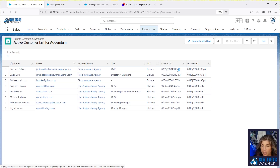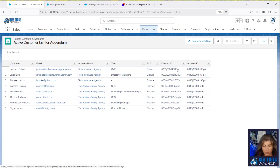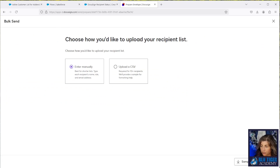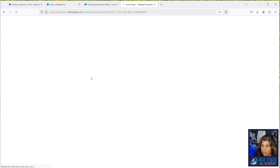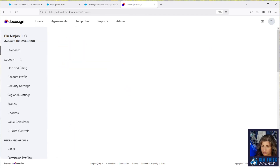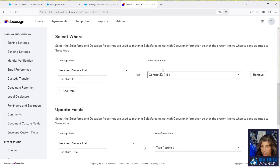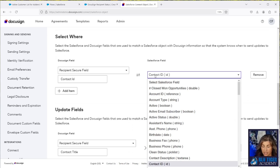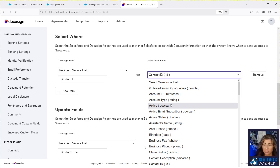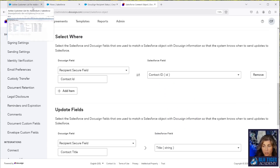One important thing to know: in DocuSign Connect settings, when mapping record IDs, it reads the 15-digit ID. So you need to use the 15-digit ID unless you create a case-safe ID on the object you're mapping. The ID shown in DocuSign is always the 15-digit ID. If you want to use the 18-digit ID, you'll need to create a formula field — a case-safe ID formula field — on the relevant object, in this case the Contact object. We have the 15-digit ID in our report, so we're all set.